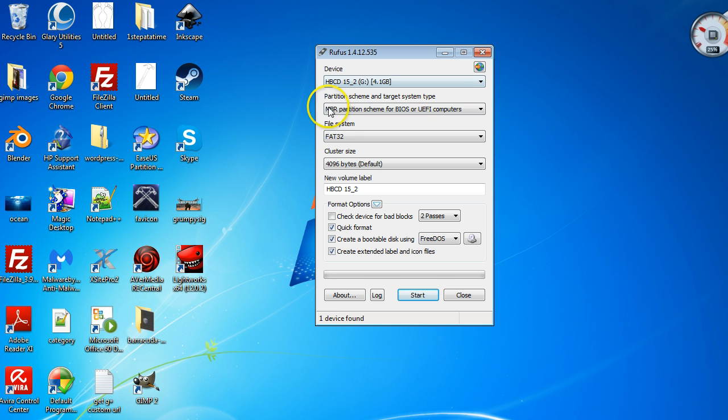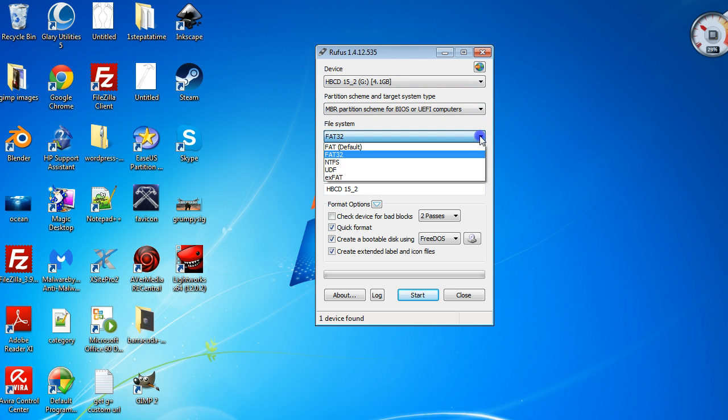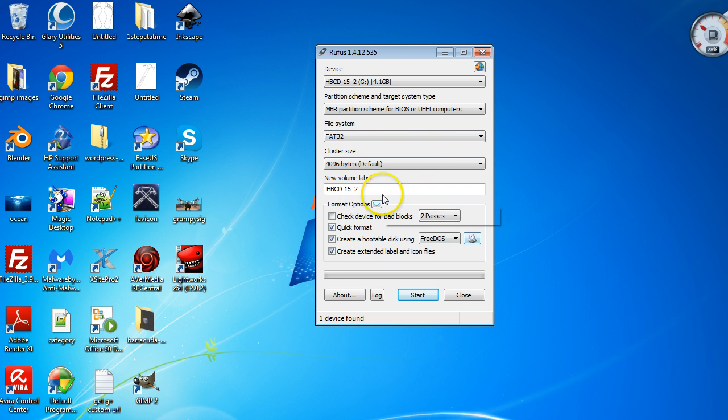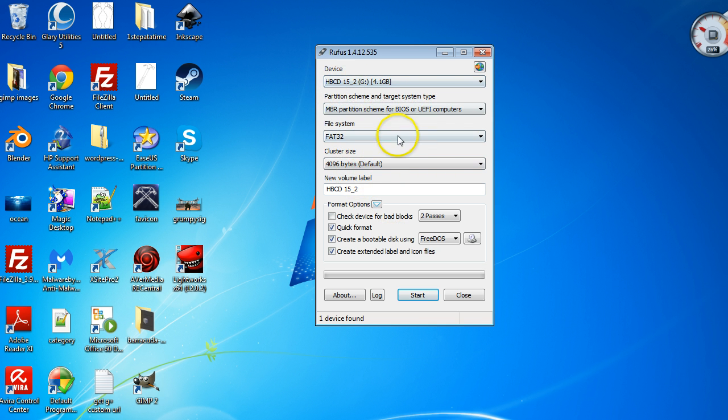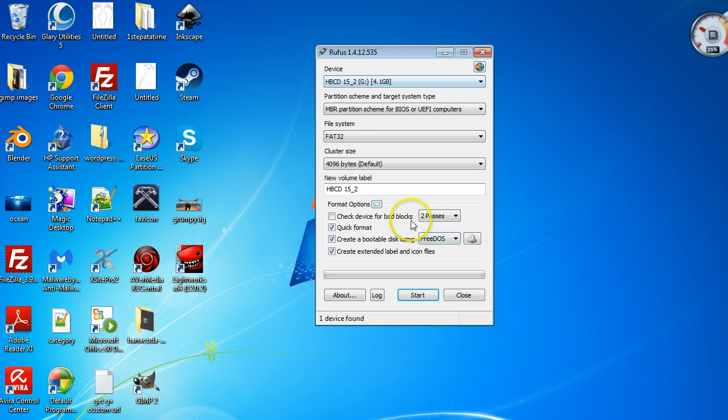I have my USB device plugged in. You'll need at least a gigabyte—mine's four. I leave the file system as FAT32, cluster size and everything else as default. Your device name will probably say nothing if there's no name on it or you don't have anything already saved.